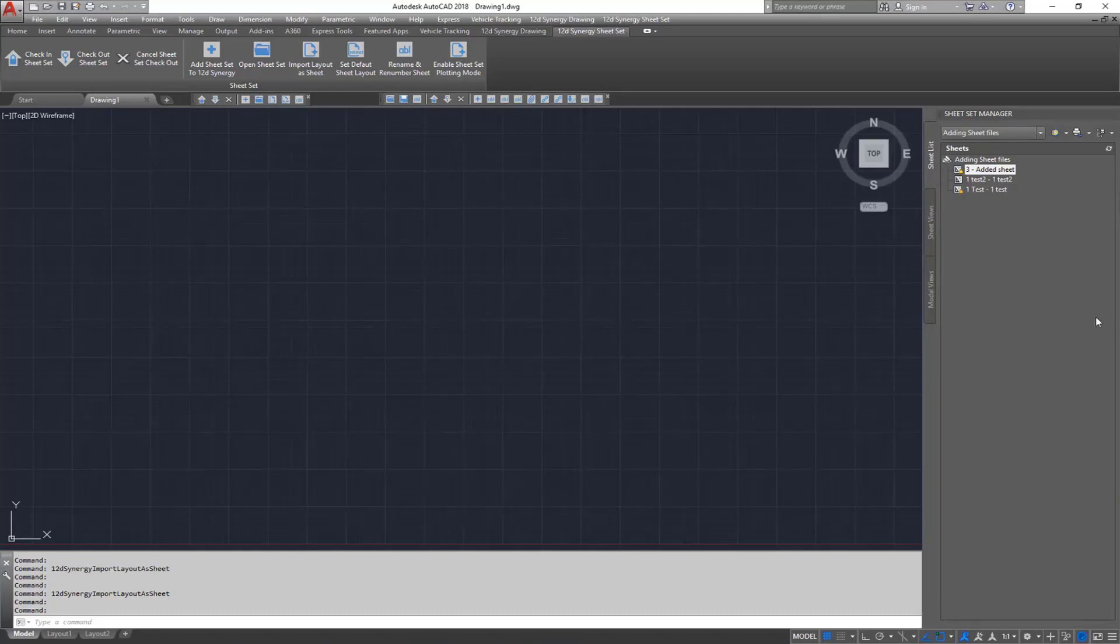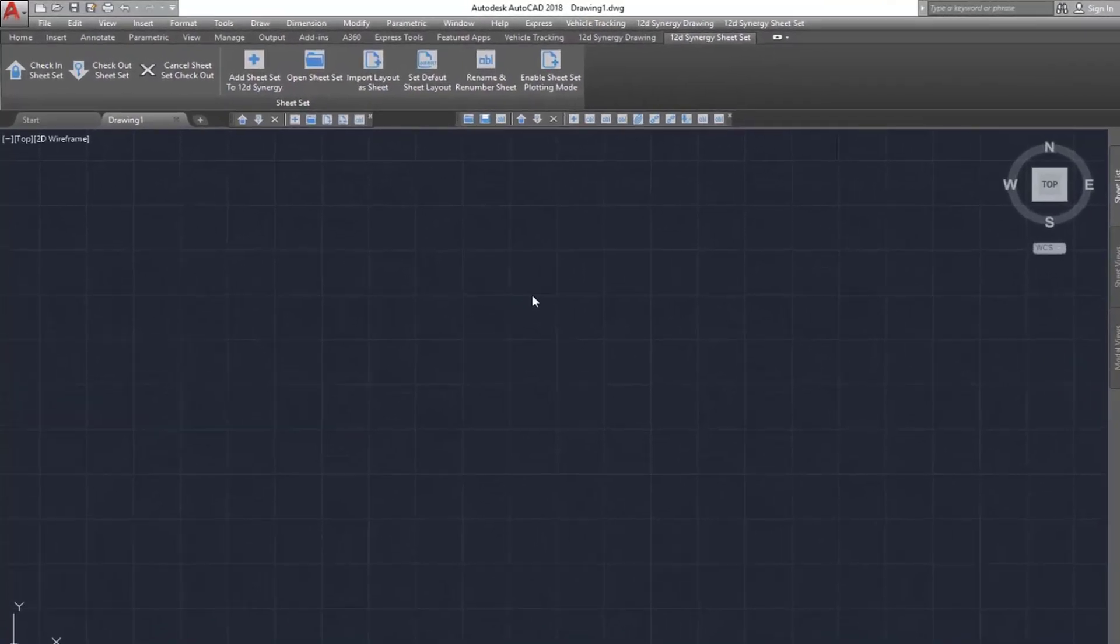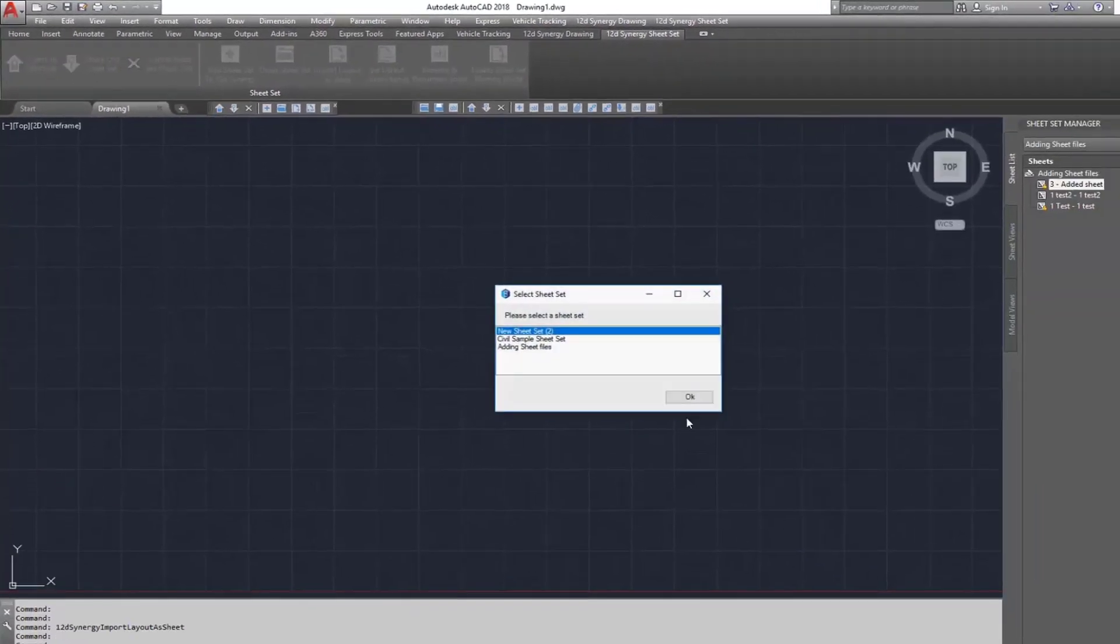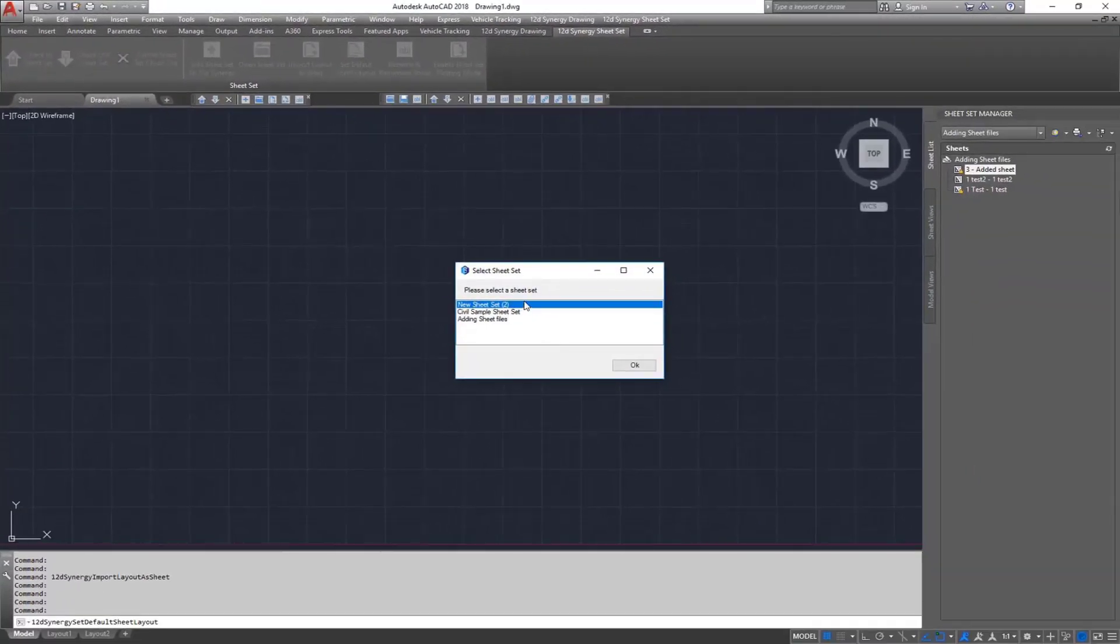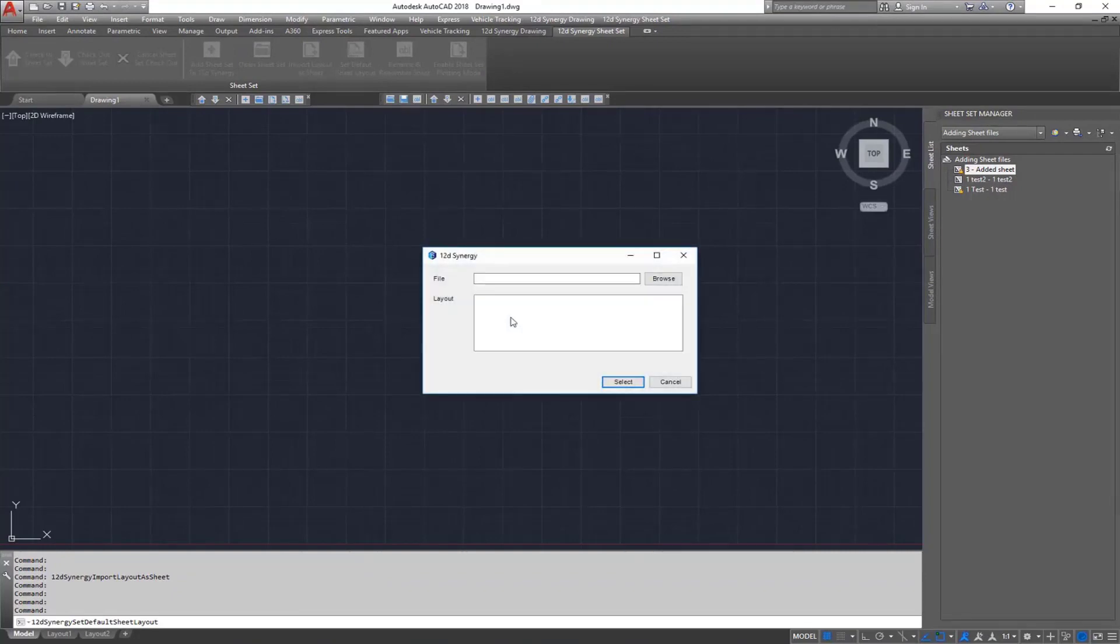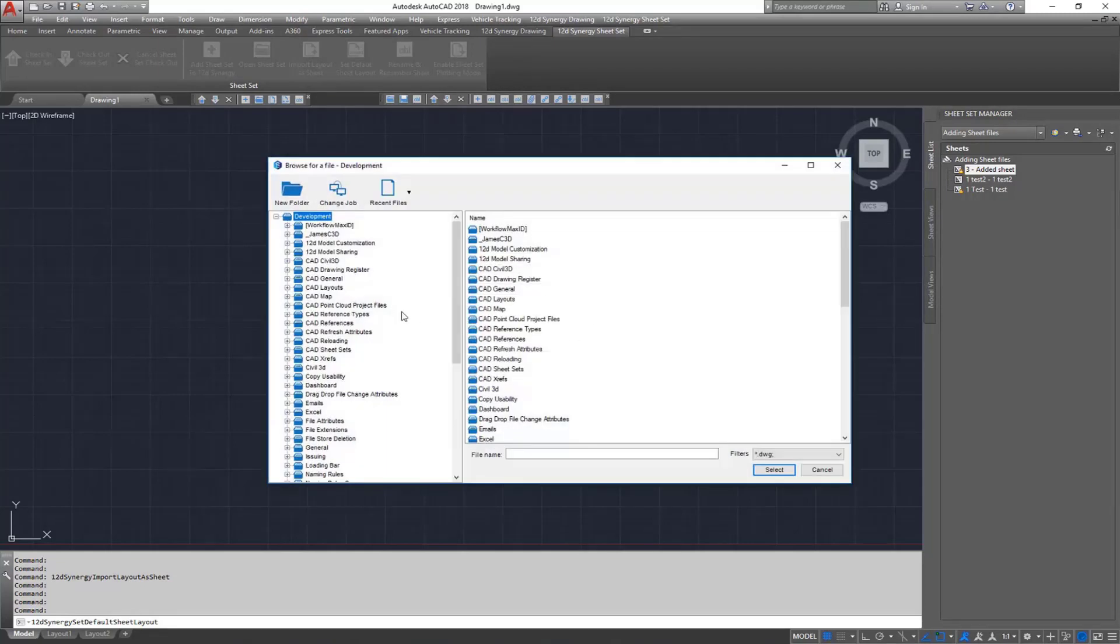To set the default sheet used in your sheet sets, come up to your ribbon and select Set Default Sheet Layout. Next, select the sheet set you want to apply it for from 12D Synergy. Once again, select the file with the layout and then select it.